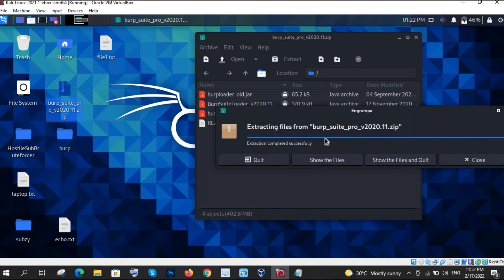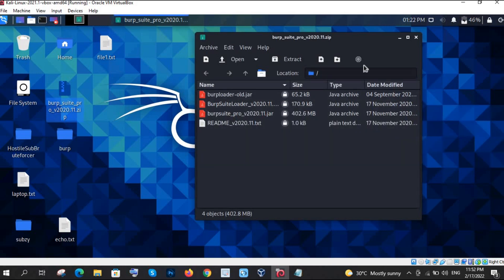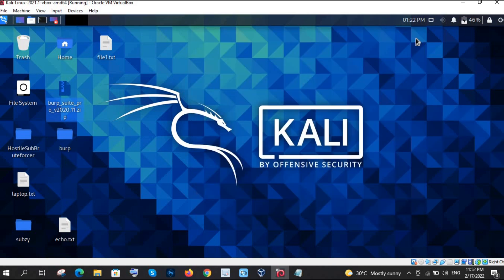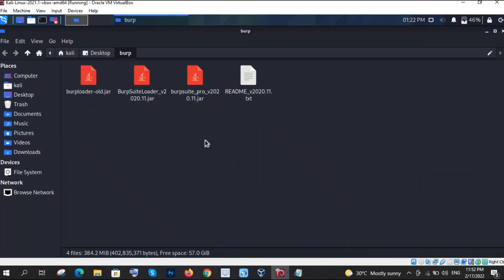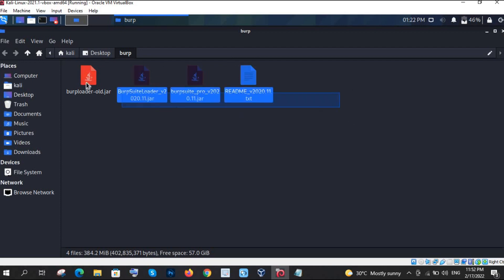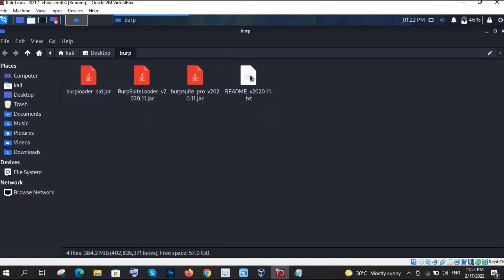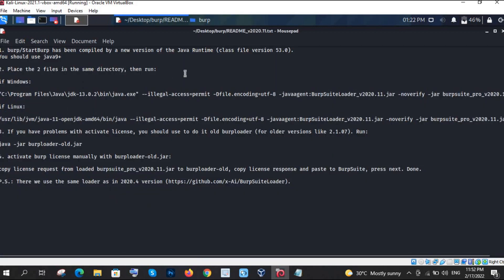Extracting the files from Burp Suite is complete. I am going to close the archive manager. Going into the Bob folder, you can see we have three or four files. Click on the steps file to see what exactly is inside — check all those steps listed there.